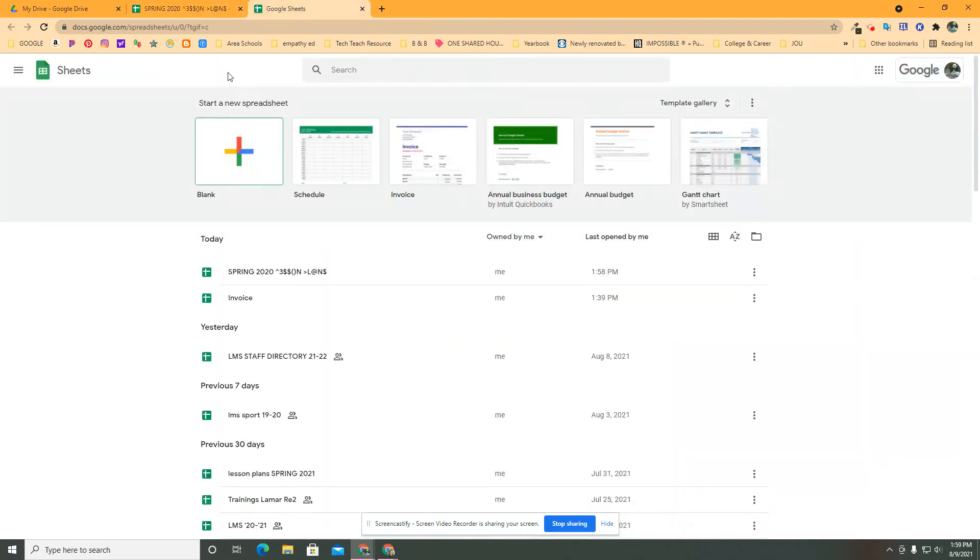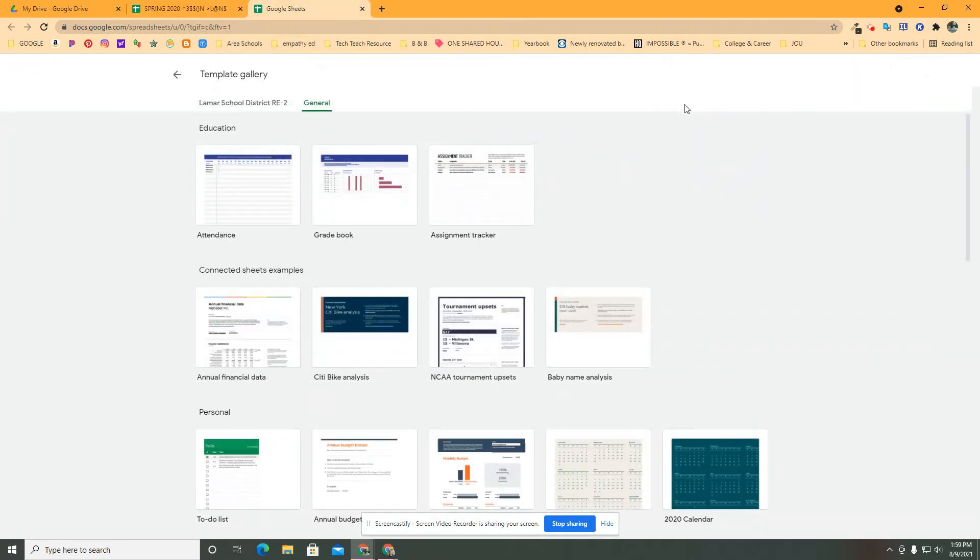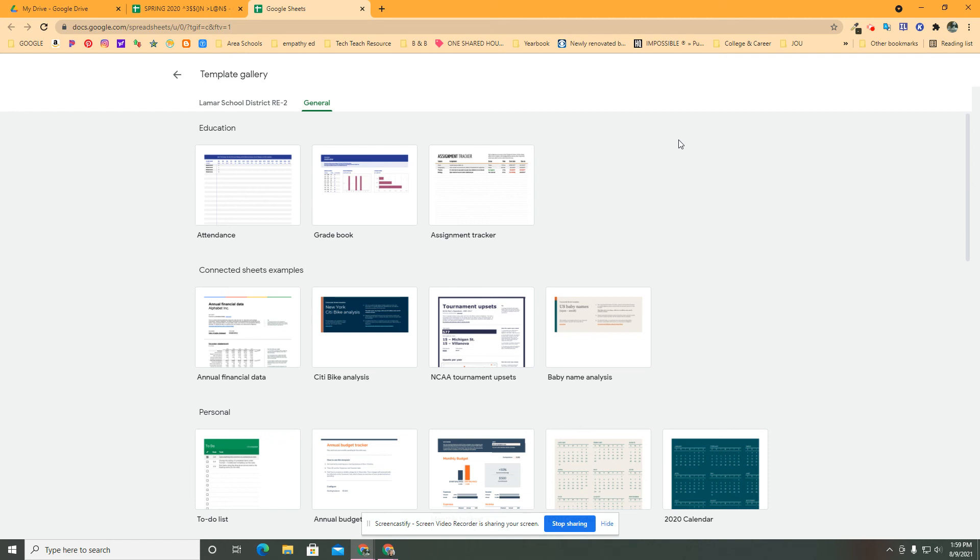So the first step is to get in here to Google Sheets. And then you want to go into the template gallery because we're not starting this from scratch. If you haven't already used Google templates and the template gallery, this exists in sheets and docs and slides and everywhere else. So get to the template gallery and we'll pick our template and we'll start the modification process.